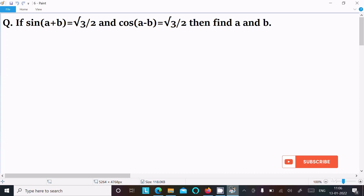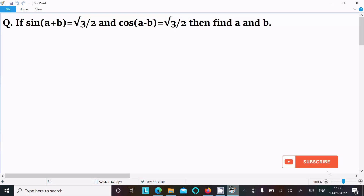I'm going to discuss how to get the value of a and b. The given is sin(a+b) = √3/2 and cos(a-b) = √3/2. Let's see the answer.